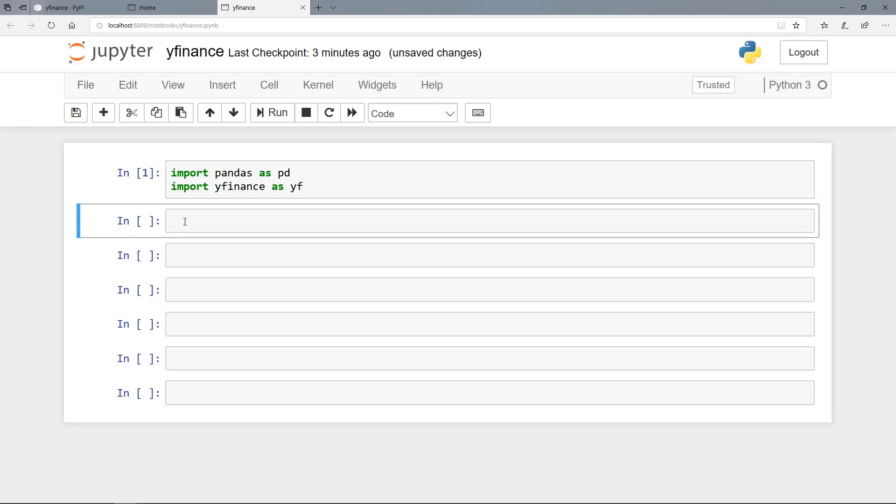Now let's assume that we want to import and download historical stock price data for Facebook, Apple and Amazon. And we can create a list with the stock tickers. So here we open the list.